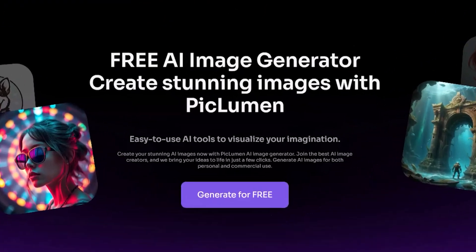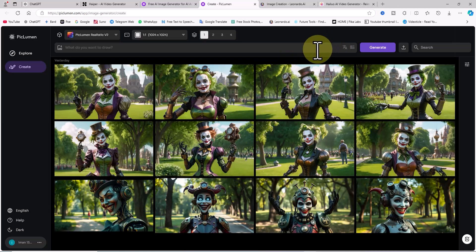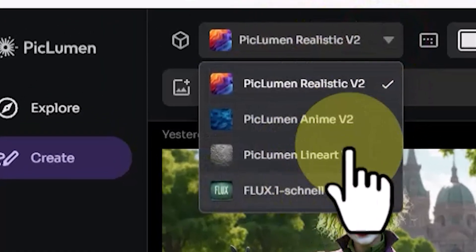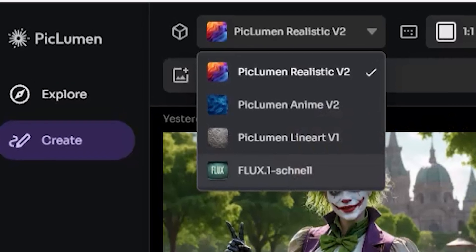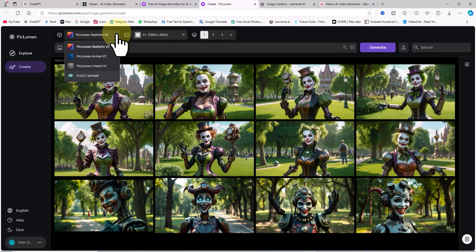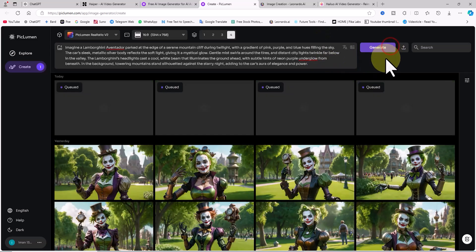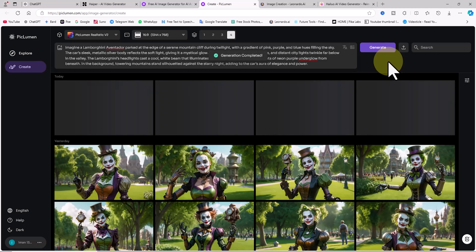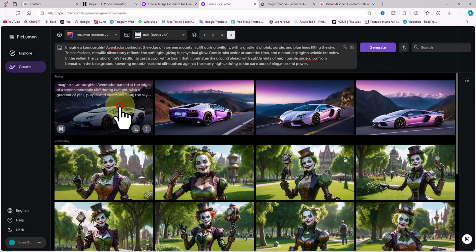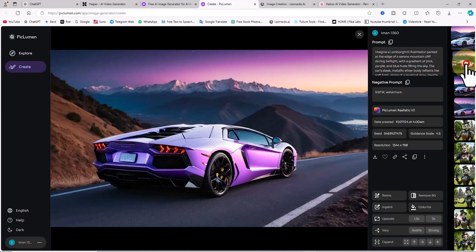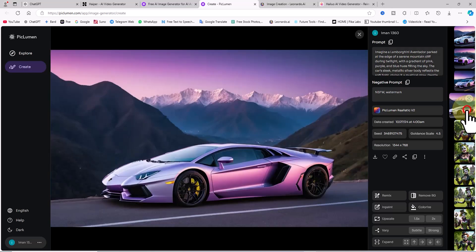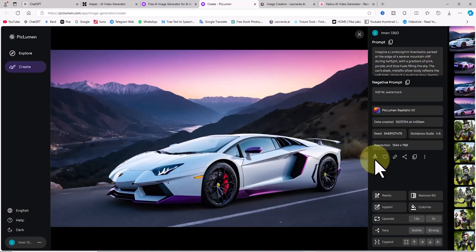Let's test this same prompt in another AI — Piclumen. As of this tutorial's release date, Piclumen is entirely free and unlimited. After creating an account and logging in, we're on the Piclumen dashboard. In the top prompt box, I set the first drop-down to Piclumen Realistic V2 as the generation model, the aspect ratio to 16:9, and the number of images per generation to 4. I right-click in the text box and paste ChatGPT's prompt, then click Generate. Shortly after, my text is converted into images and the thumbnails appear. Note that these images are in realistic style, and as of this tutorial's release date, Piclumen's images in free accounts have no watermark. I download one of the images.